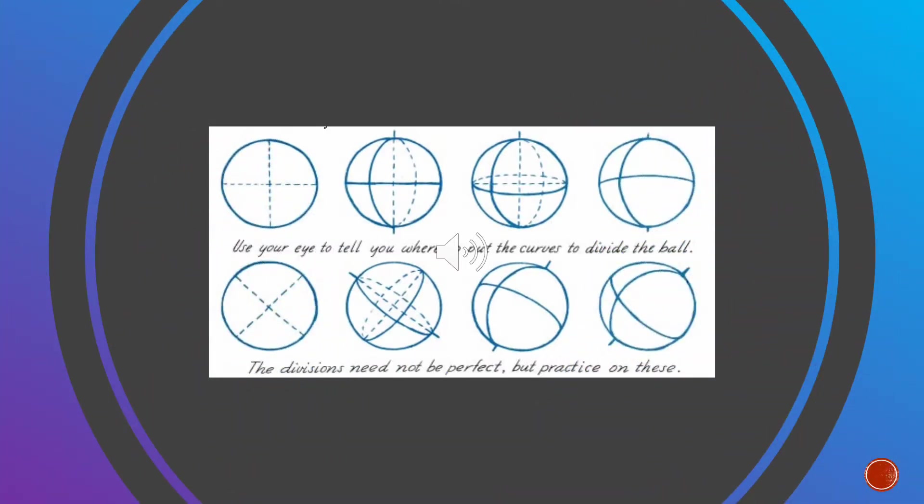Use your eye to tell you where to put the curve to divide the ball. The division need not be perfect, but practice on these.